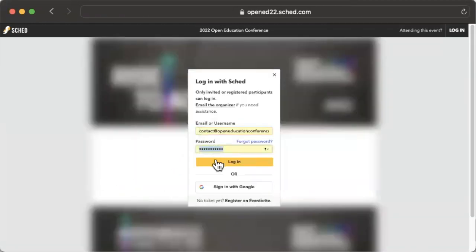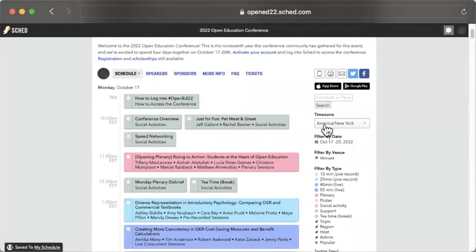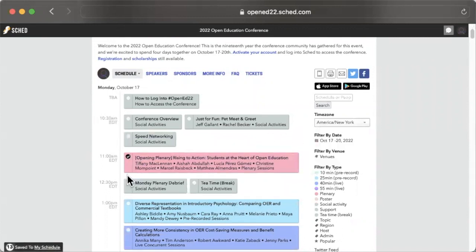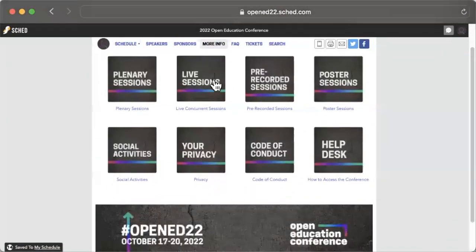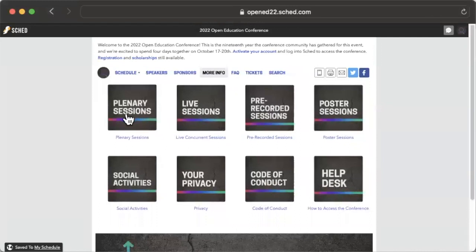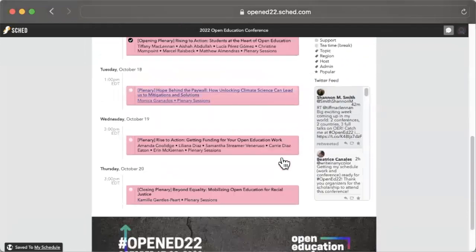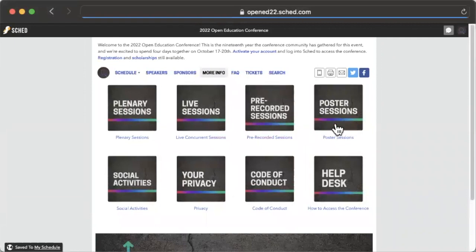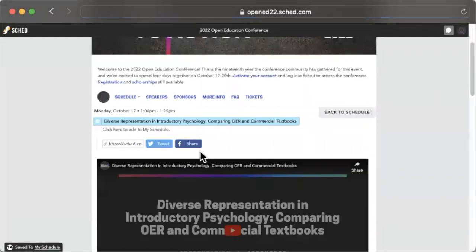To access the conference, you'll log into SCED at opened22.sced.com. There, you will be able to set your time zone and add sessions to your schedule. The best place to start is on the SCED conference homepage where you can quickly browse key parts of the program.